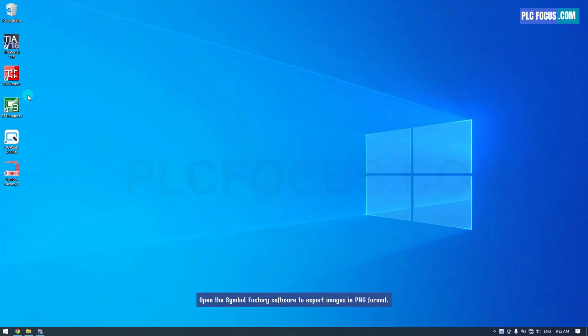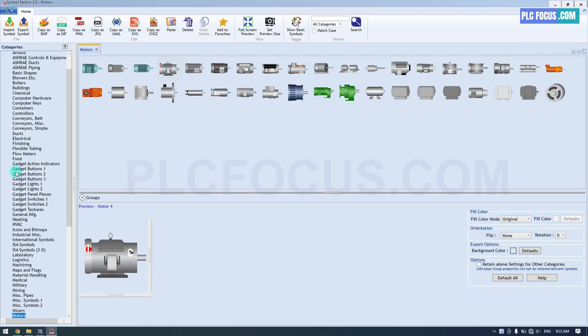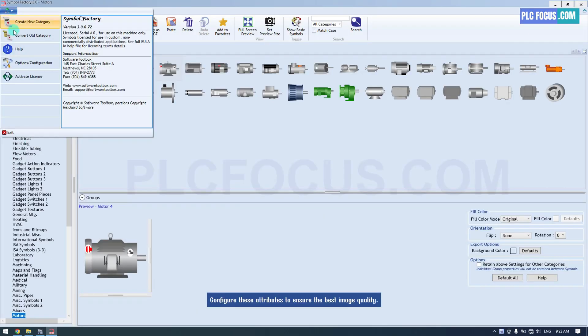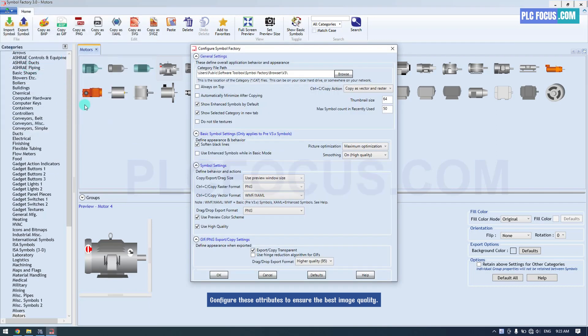Open the Symbol Factory software to export images in N format. Configure these attributes to ensure the best image quality.